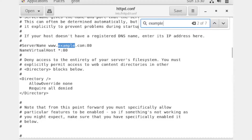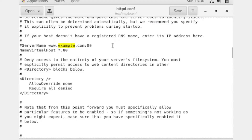Below the example text you have to write 'NameVirtualHost *:80', where 80 is the default port number for web hosting. When we are using name-based hosting, we have to use port number 80 and we have to declare port number 80 there, like this. I have already declared it.